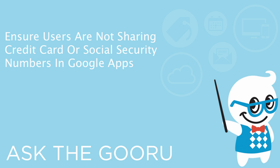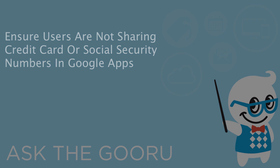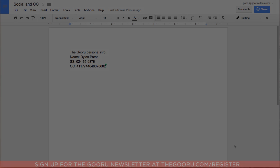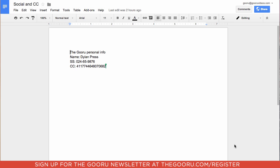Welcome back to the Google Guru. Today I'm going to teach you how to ensure that credit card information and social security numbers are not being shared publicly by users in your domain in documents.